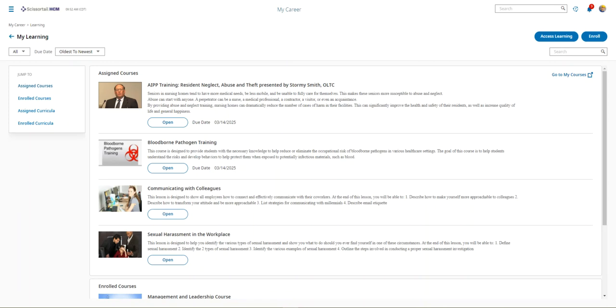And keep in mind that an employee would receive an email notification informing them of any upcoming courses that are pending their completion. Now an employee can quickly and easily access these courses by clicking on the course itself.